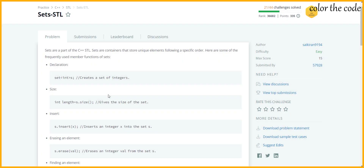Welcome back guys. In this video we are going to solve another problem from the HackerRank series. It says Sets STL, so it's another topic from the standard template library.